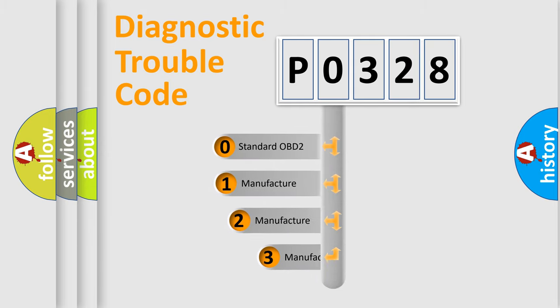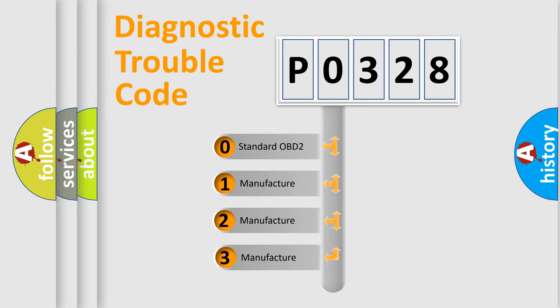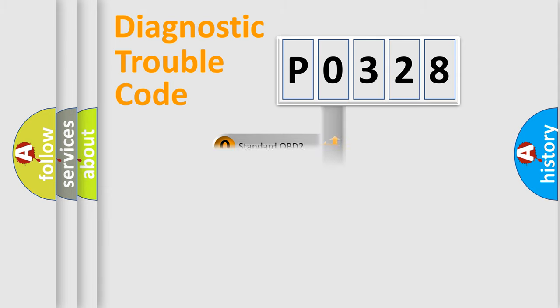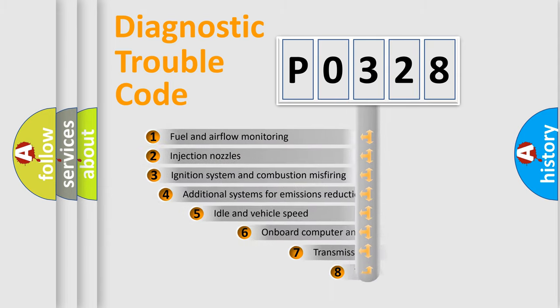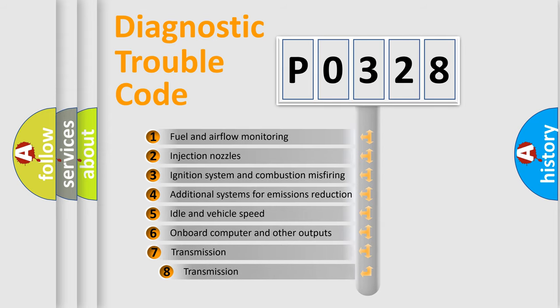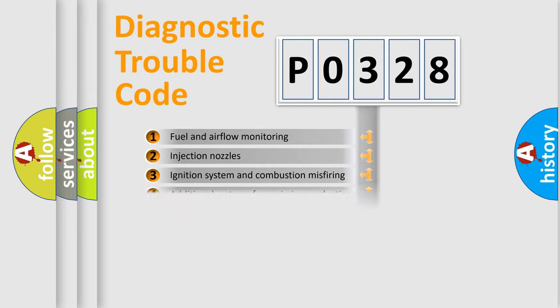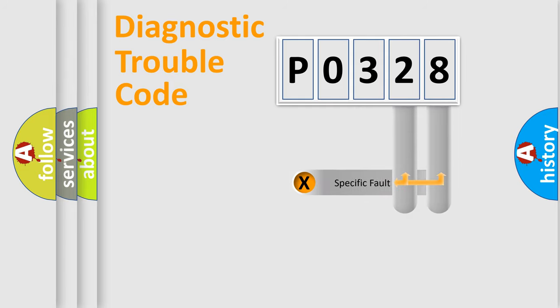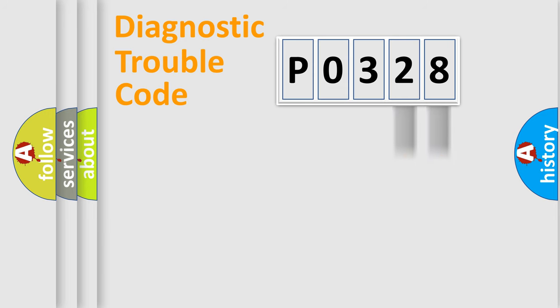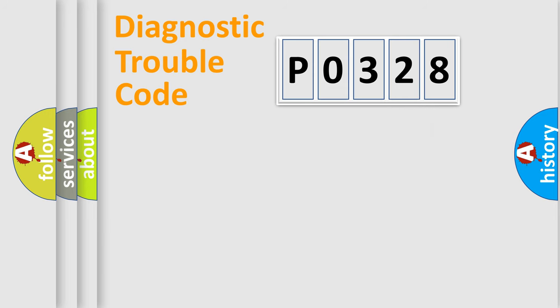If the second character is expressed as zero, it is a standardized error. In the case of numbers 1, 2, or 3, it is a manufacturer-specific error expression. The third character specifies a subset of errors. The distribution shown is valid only for the standardized DTC code. Only the last two characters define the specific fault of the group. Let's not forget that such a division is valid only if the second character code is expressed by the number zero.